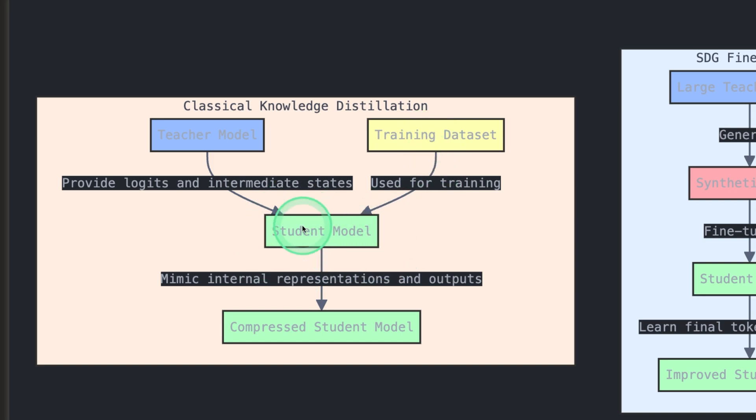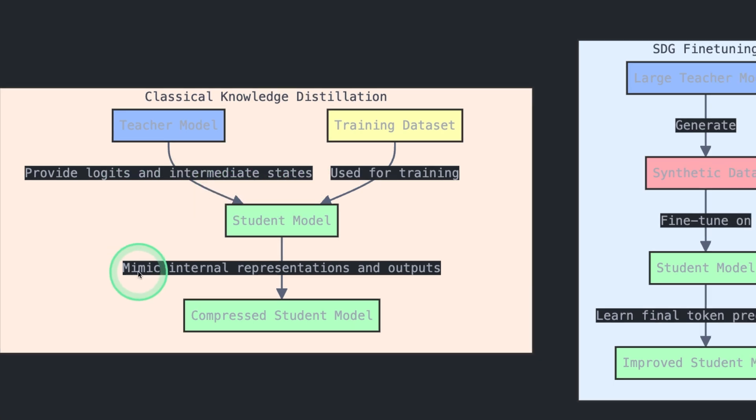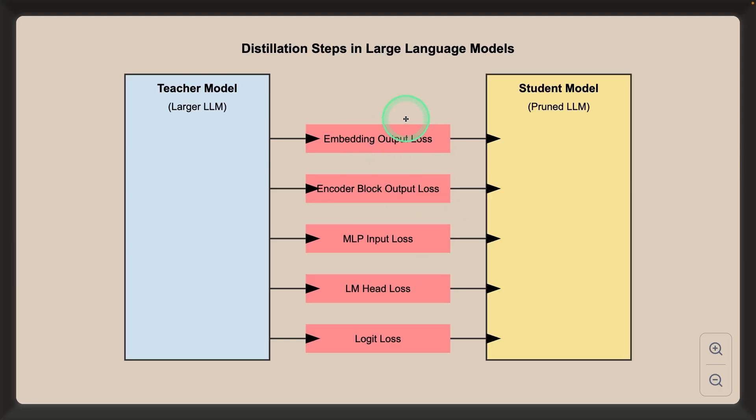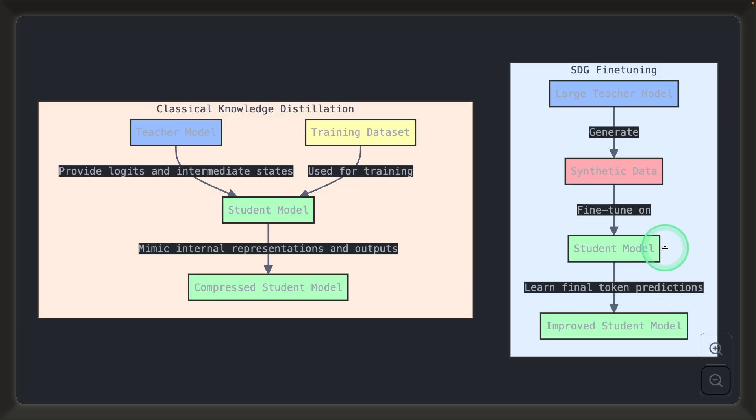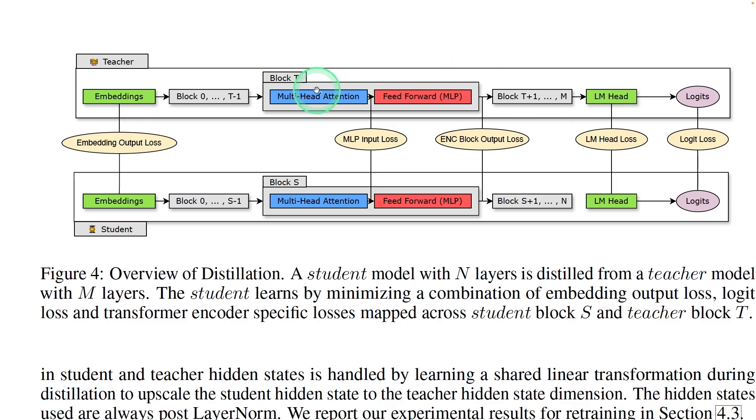Not only that, we are also training the logits and intermediate states, that is mimicking internal representations and outputting the result. These are the internal steps, internal architectural training. That is the key difference in distillation used in this model. We are not using SDG fine tuning, we are using classical knowledge distillation.